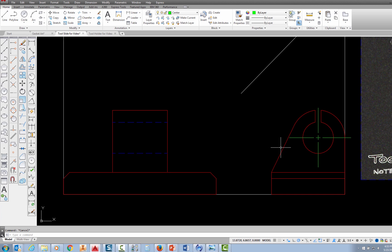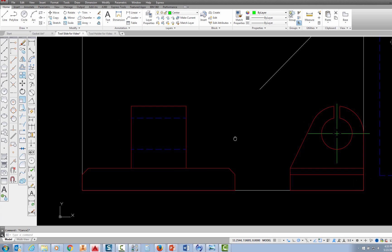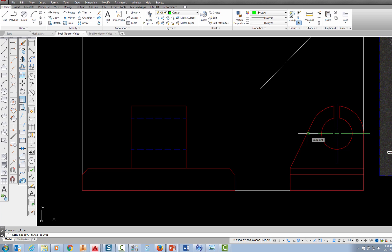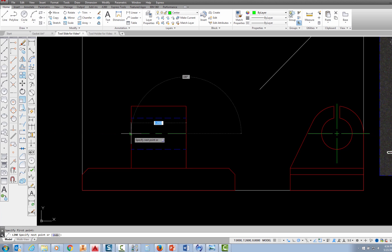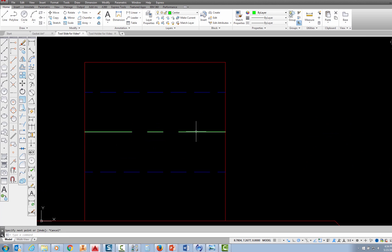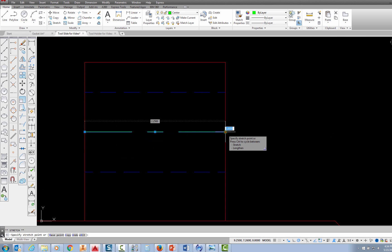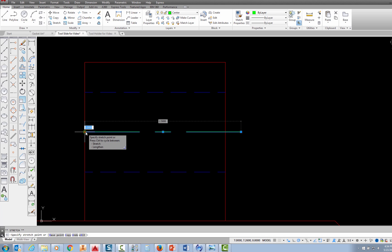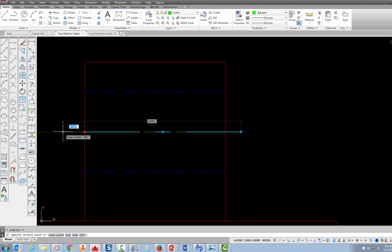I also need a center line running all the way through the hole. On the center layer I pick the line command, snap to the endpoint at the center, follow across, pick to both sides, and press escape. Then I pick the line, grab each end grip, drag it outward, type 0.25 and press enter for each side so the center line extends 0.25 past the edge in both directions.